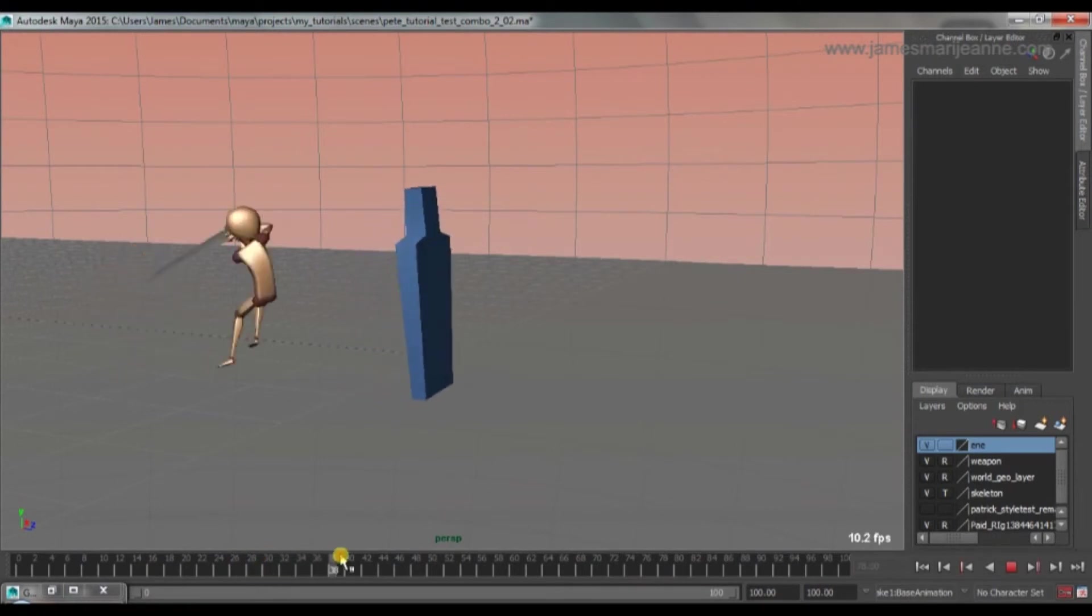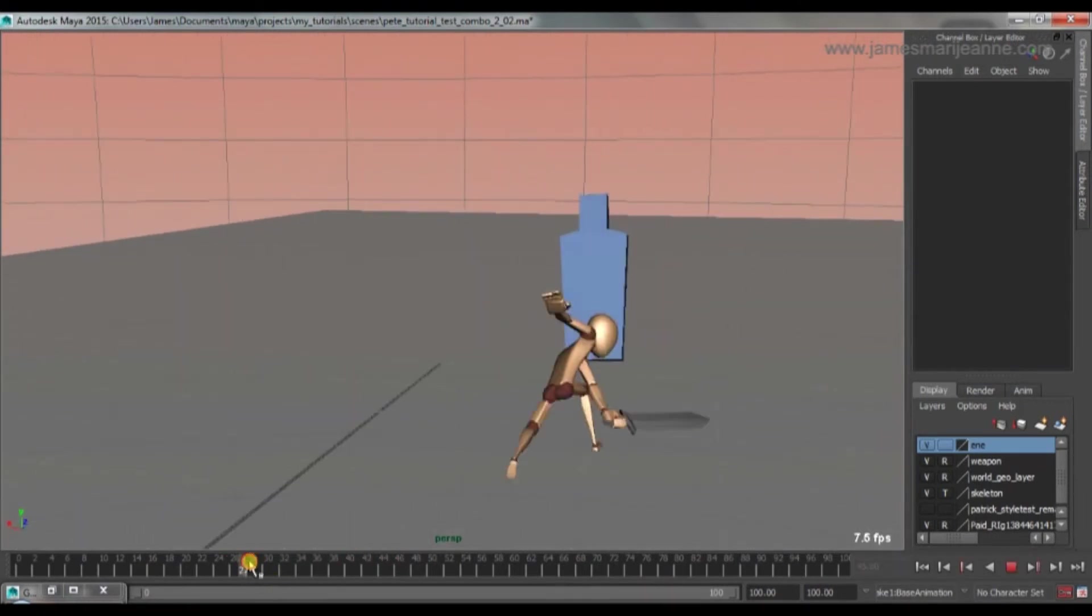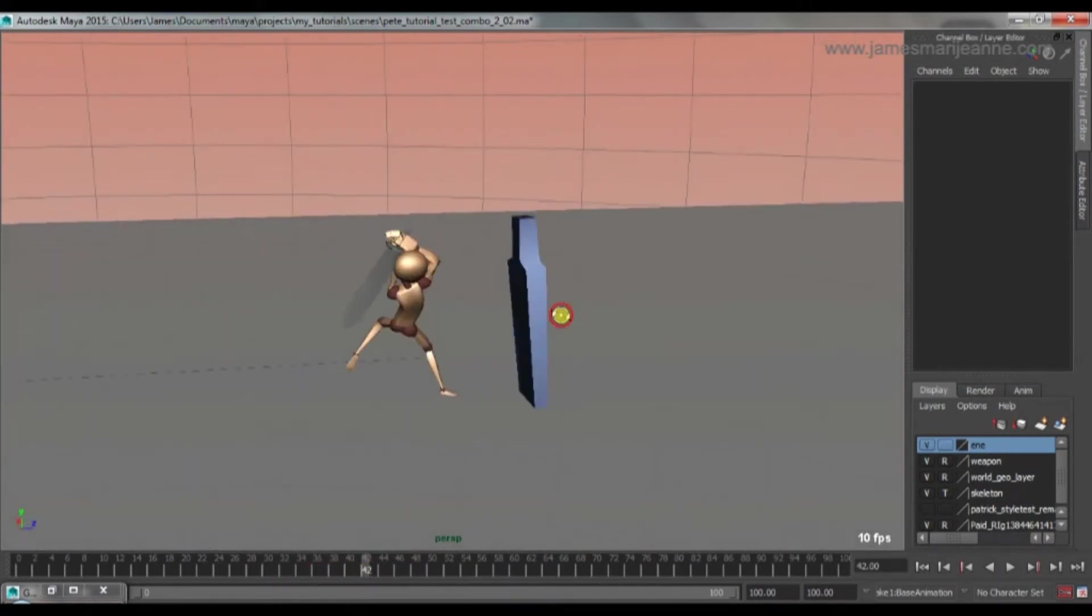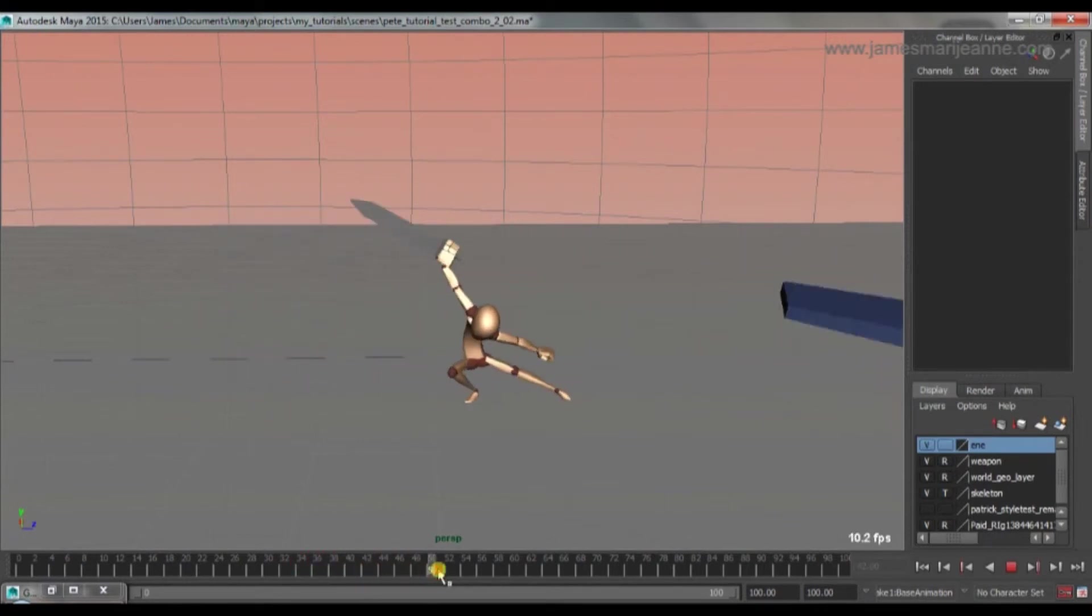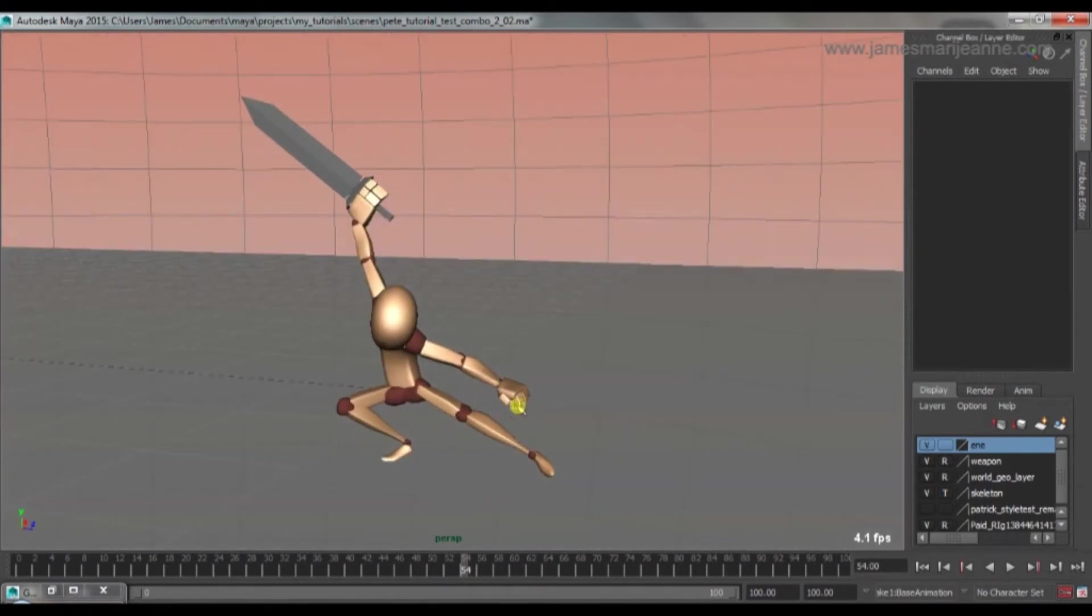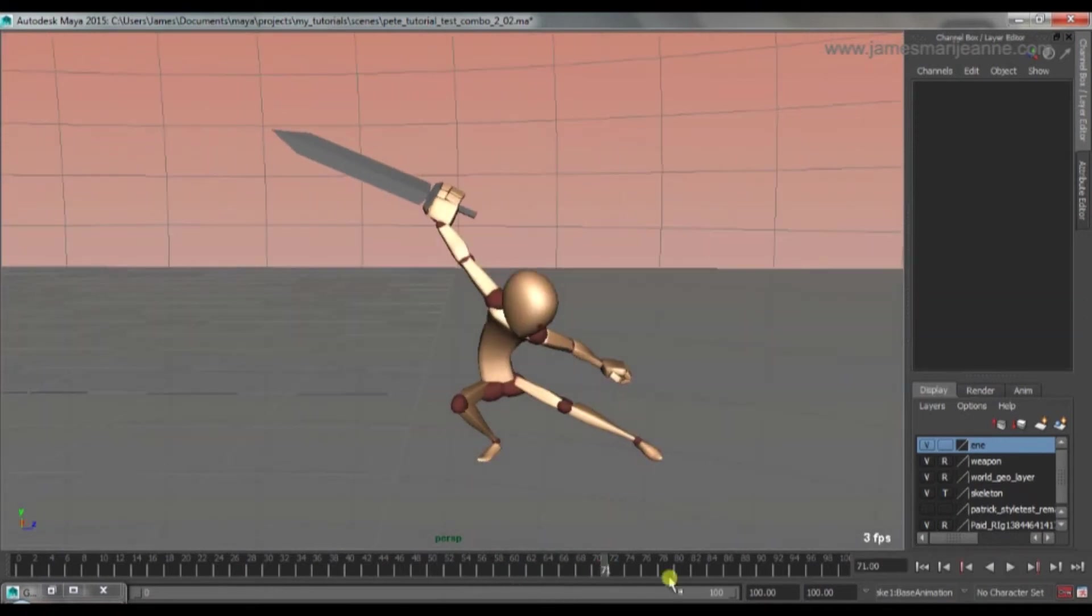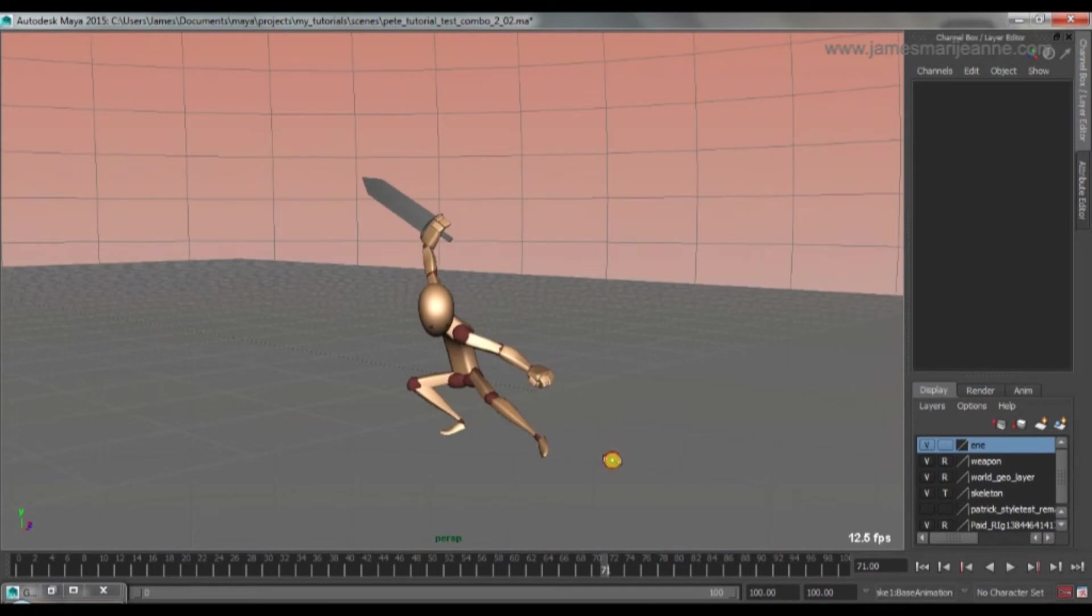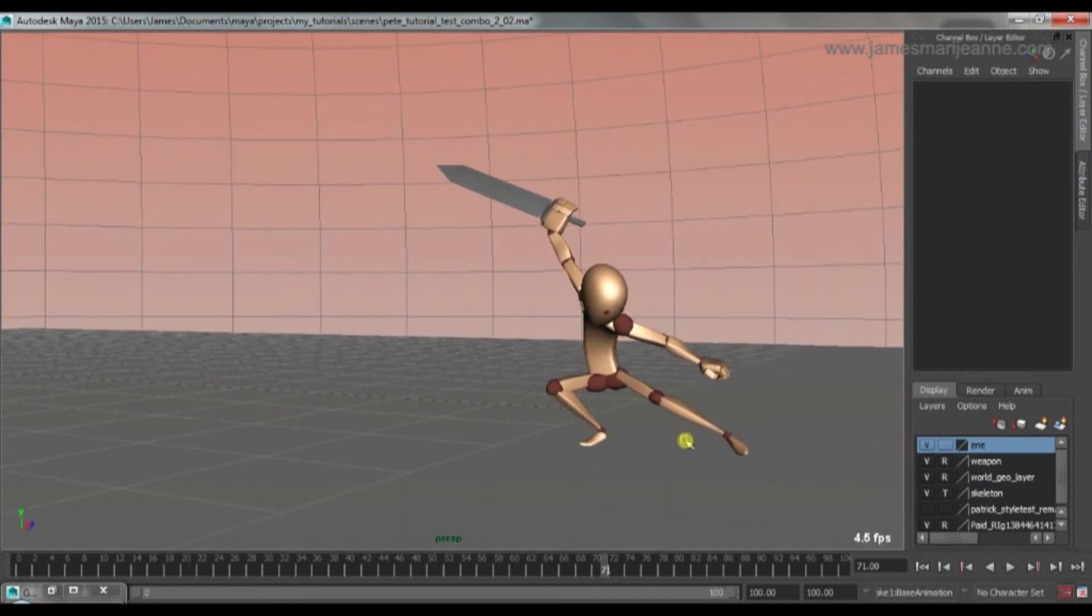So yeah, it's getting there. It just needs a little bit more smoothing out. Those arcs need to be a little bit more polished. Some of the body movement needs fixing. And then we can go and add things like drag, finger animation, some nice little details. Quite basic at the moment. But yeah, it's getting there. So that's what I'll be doing next.